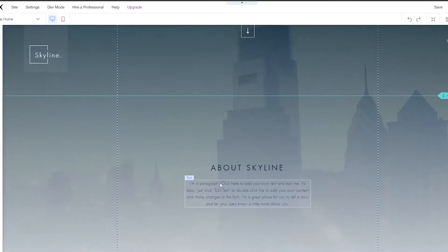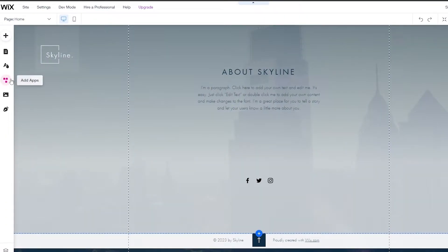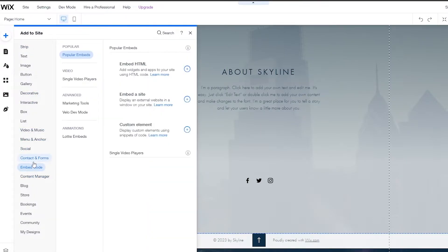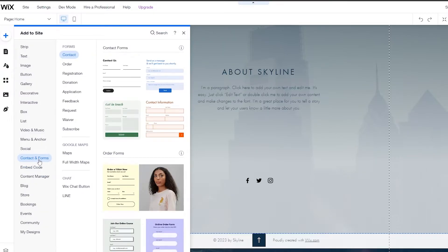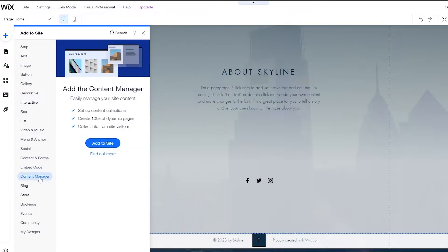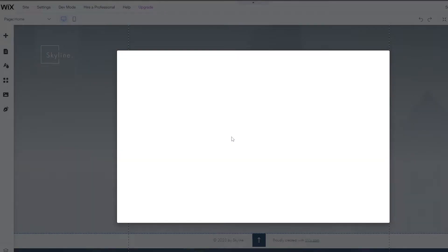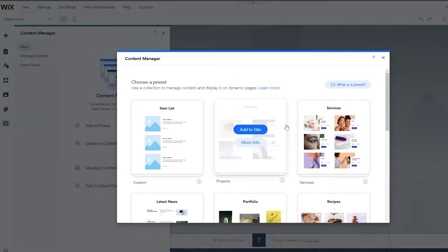What we're going to do is come over here on the left side and click on add. You will see you have contacts and forms, but we don't want to go into that one. We want to go into content manager right here. We're going to click on add to site and it's going to add the content manager to our site.